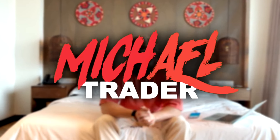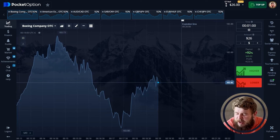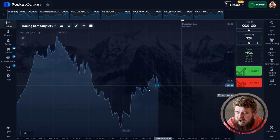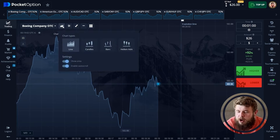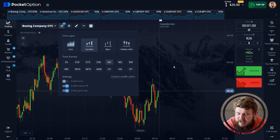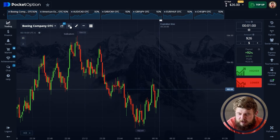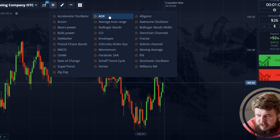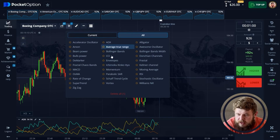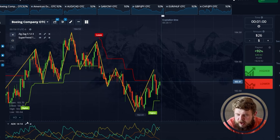If you want to know how to do this, let's watch this video. We're using a trading platform called Pocket Option. First of all, let's set the chart — let's set the candles. And let's add indicators. This will be ADX oscillator, zigzag, and super trend. This is enough for us today.